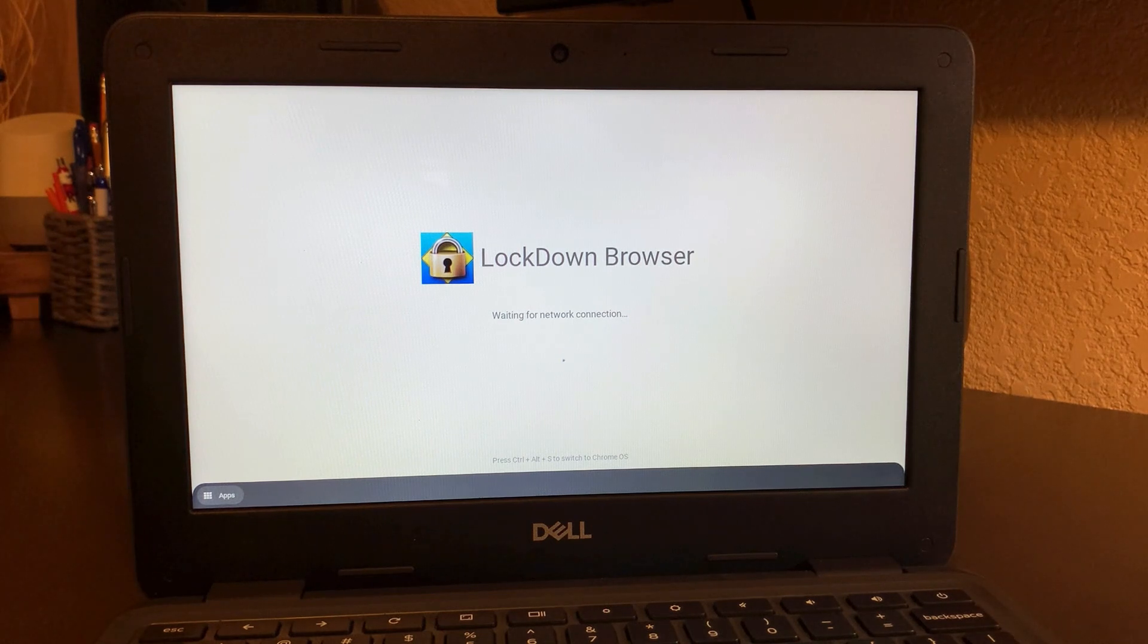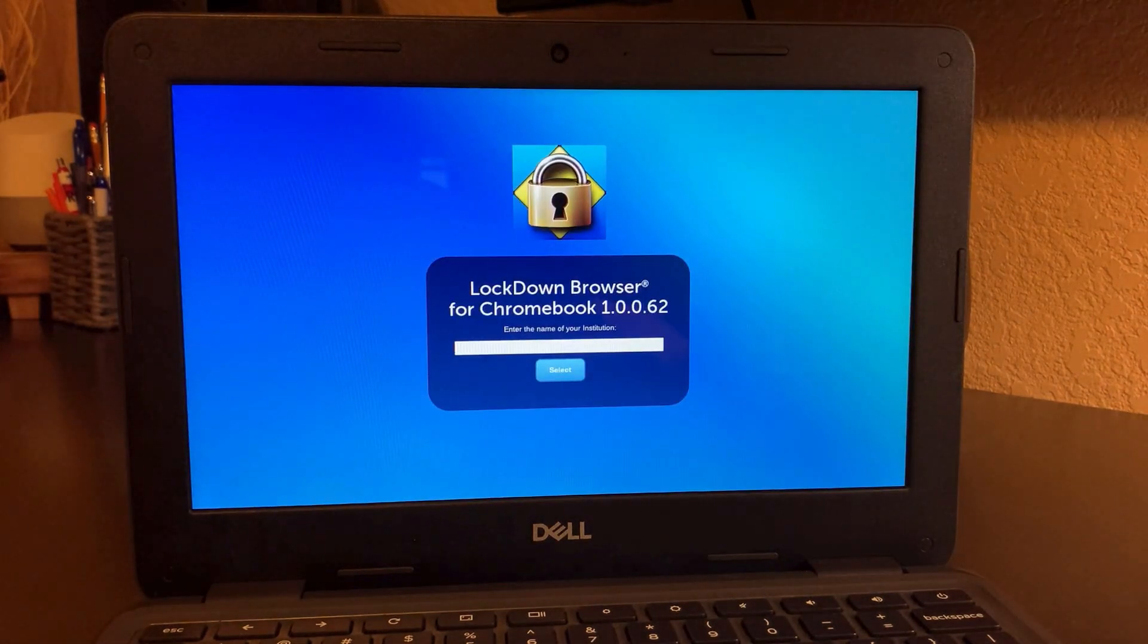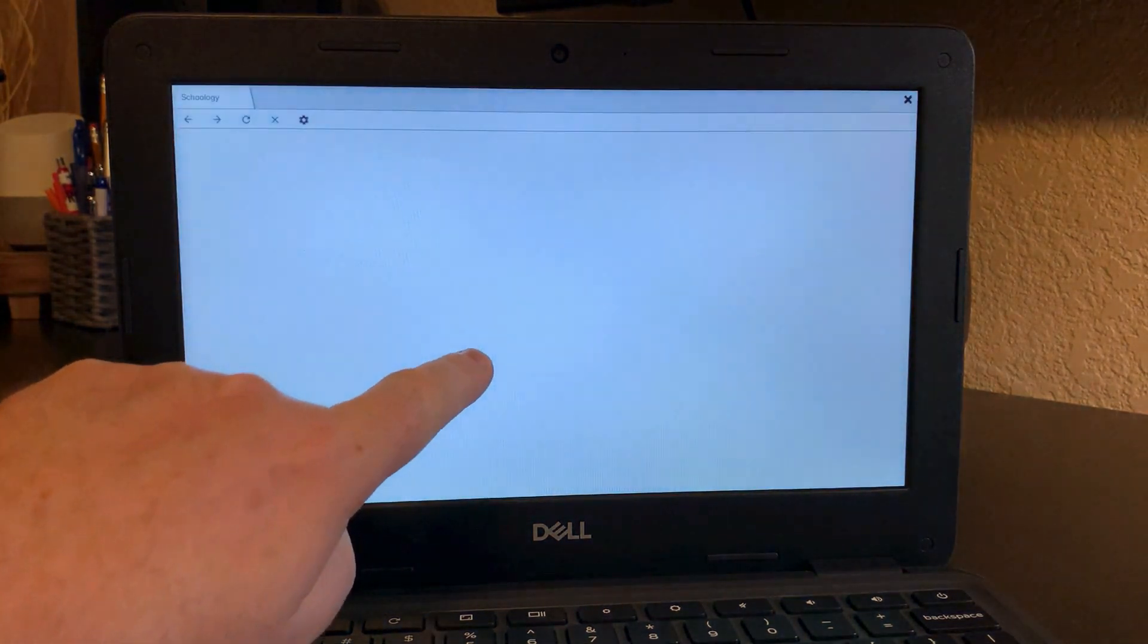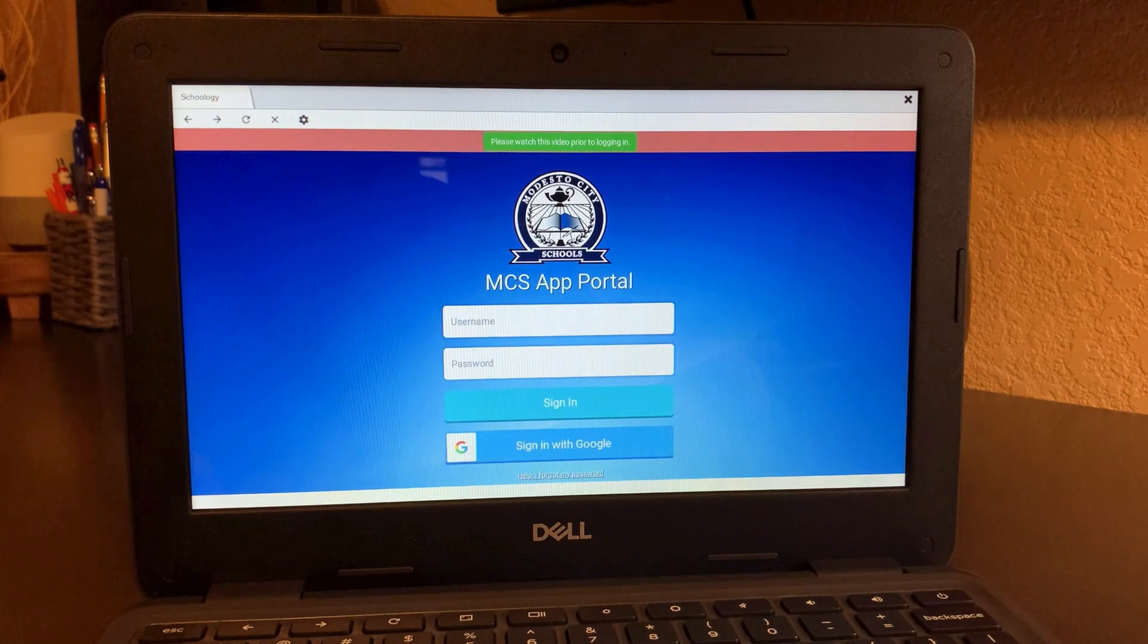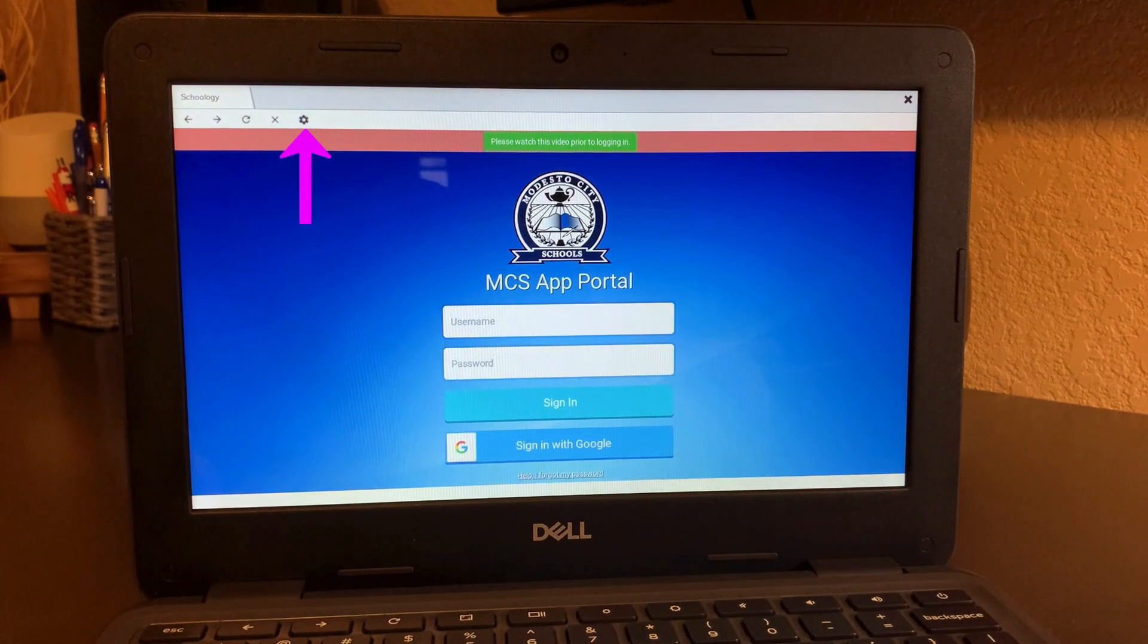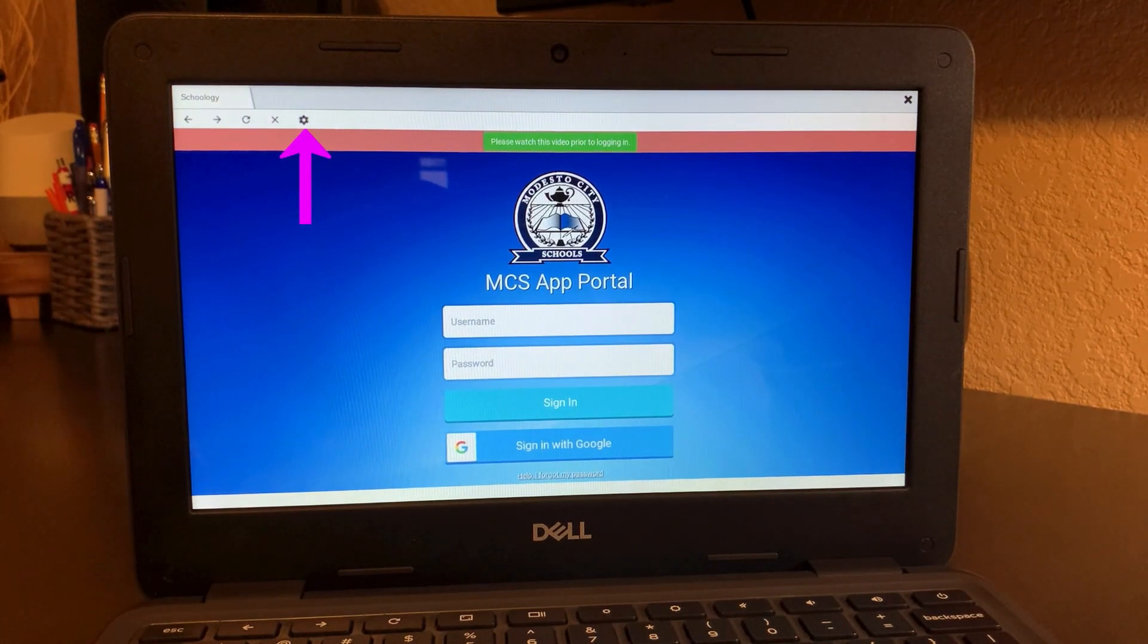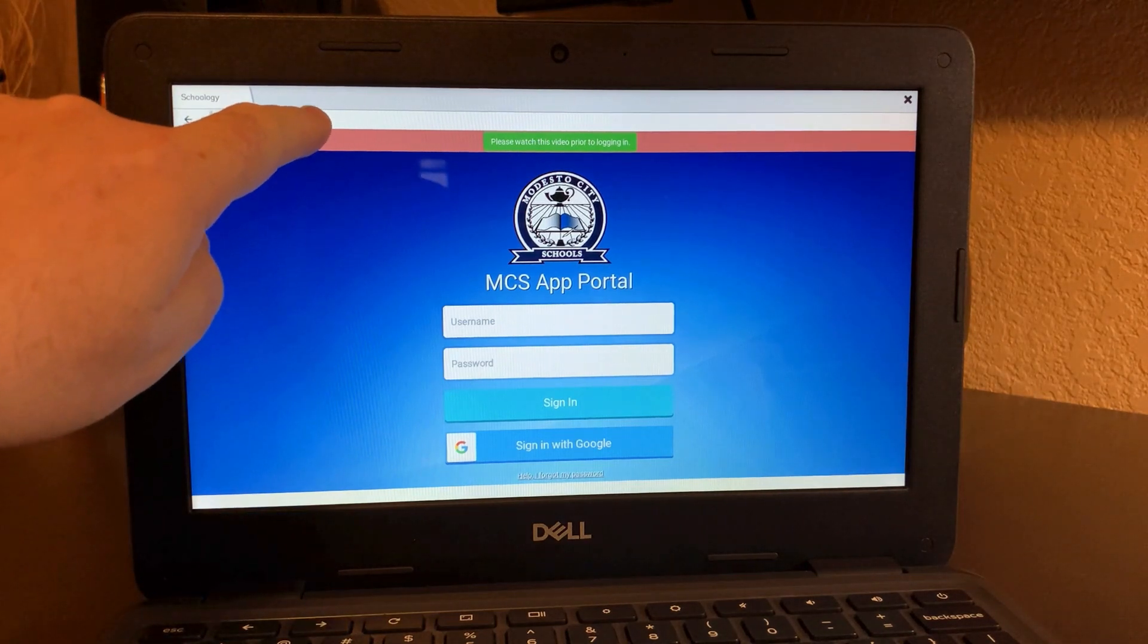The first time that it loads up, it might show where you get to pick a school site such as this, or it might flip you into MCS app portal. If it does come here, click the gear at the very top because we need to go back to the one screen.